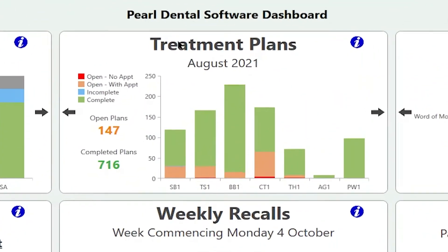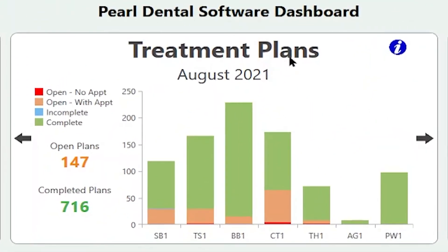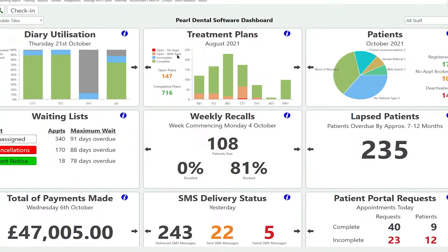The next tile is the treatment plans. This is showing us how many open, complete and incomplete treatment plans we have by performer. It'll also show you how many open treatment plans you have divided by no appointment or with a future appointment.